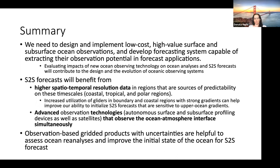We want to take advantage of what we know from the models to also guide the design of observing systems. We want to combine the information from the observational oceanography community with the modeling community to design the best observing system for the future. S2S forecasts will benefit from high spatial-temporal resolution in regions that are sources of predictability, and these include coastal regions, tropical regions, and polar regions.